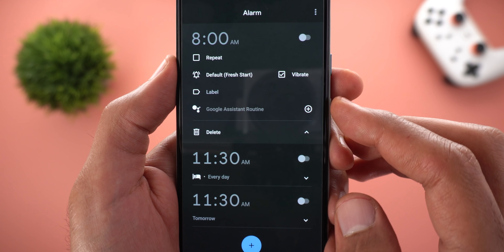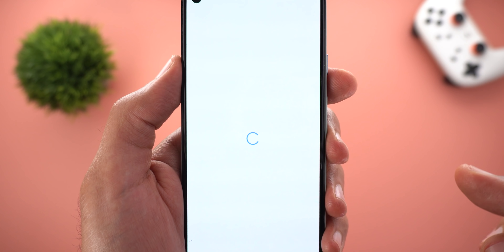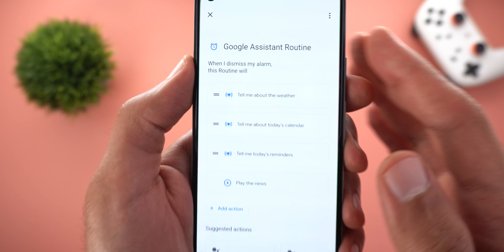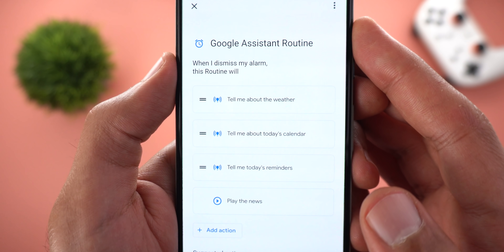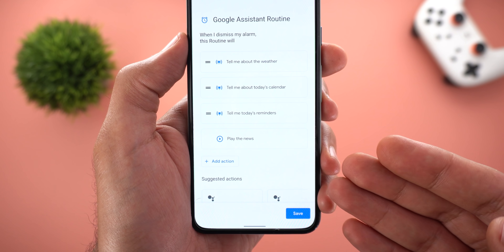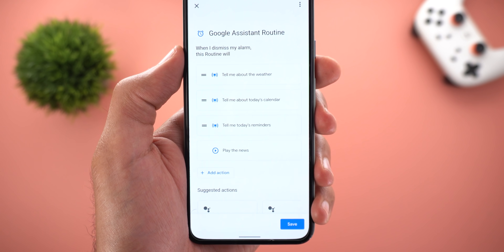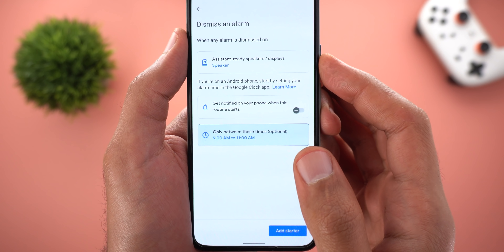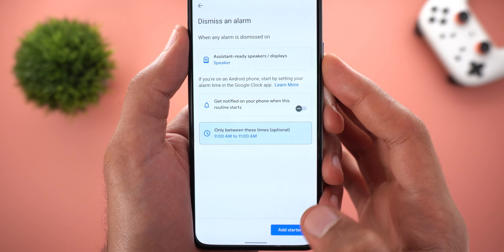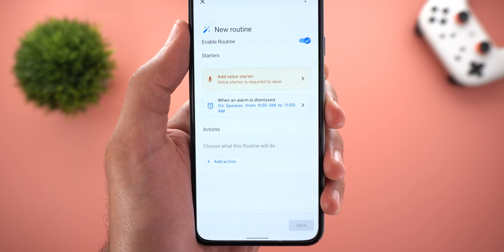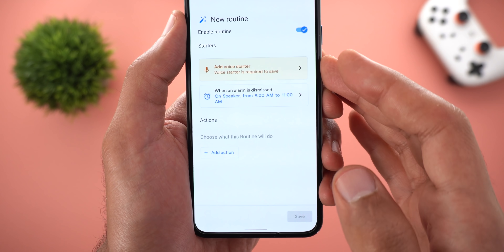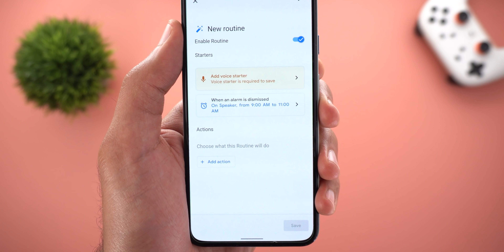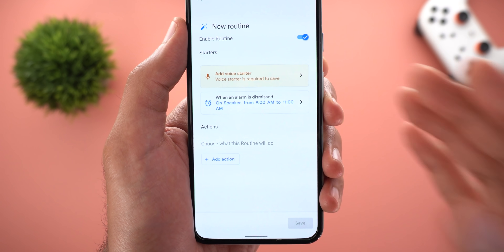If you already have the Google Clock app installed and want to link this routine with your Android phone, you shouldn't create the routine from the Google Assistant screen. Instead, go to the Google Clock app, expand your alarm settings, and tap on Google Assistant Routine. It will start a new one saying 'When I dismiss my alarm,' and you add your actions from there.